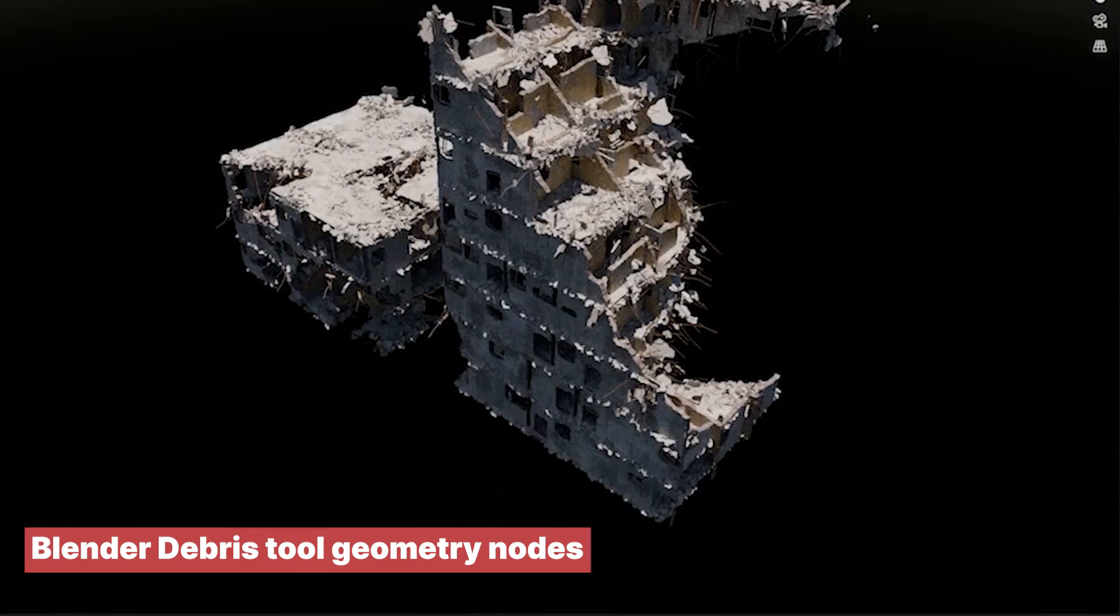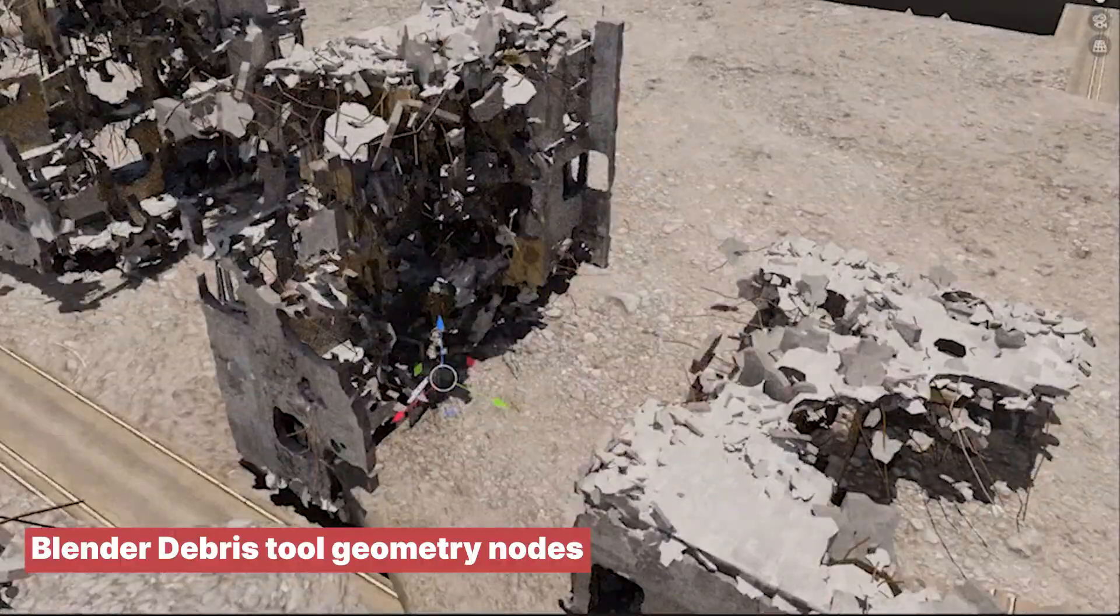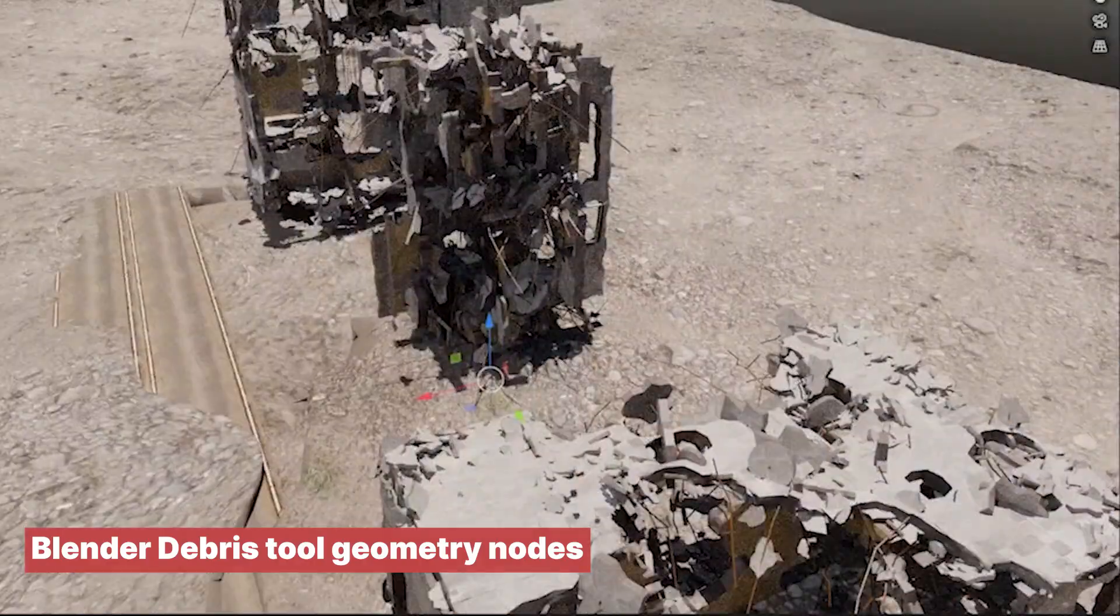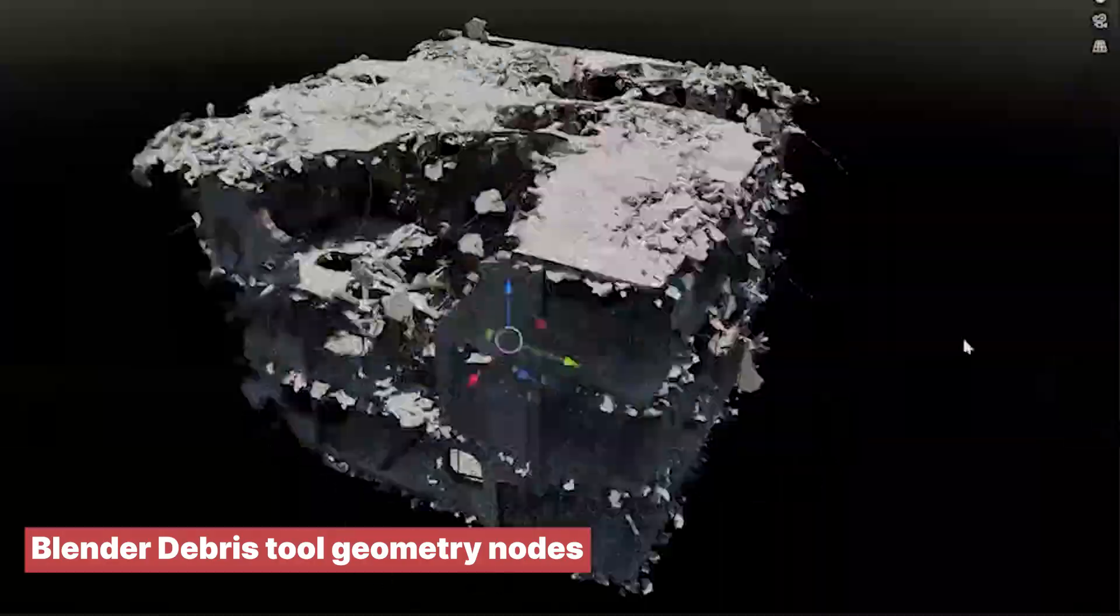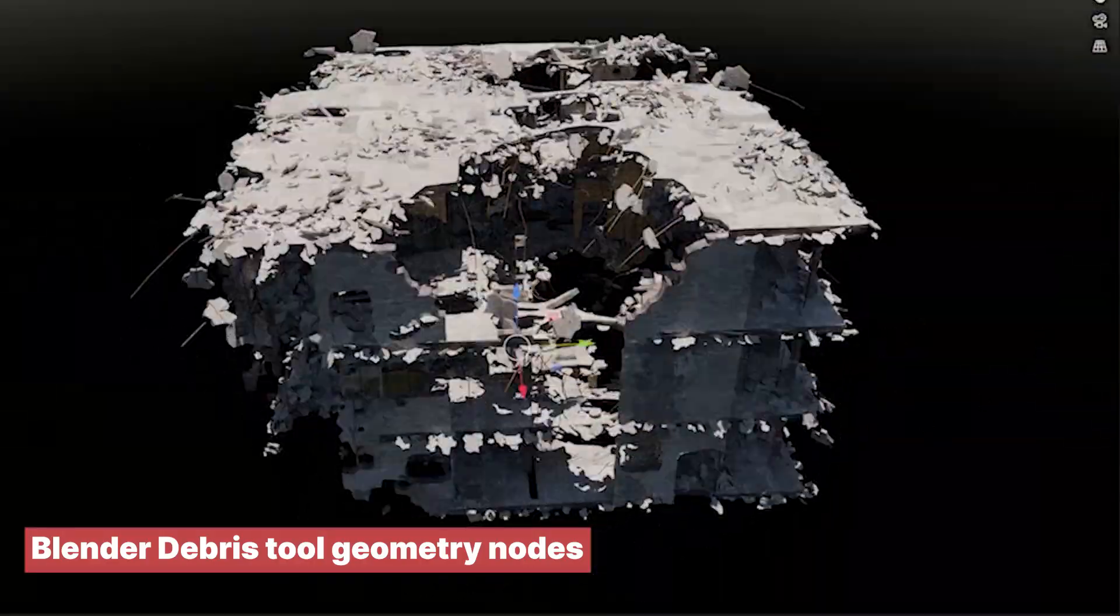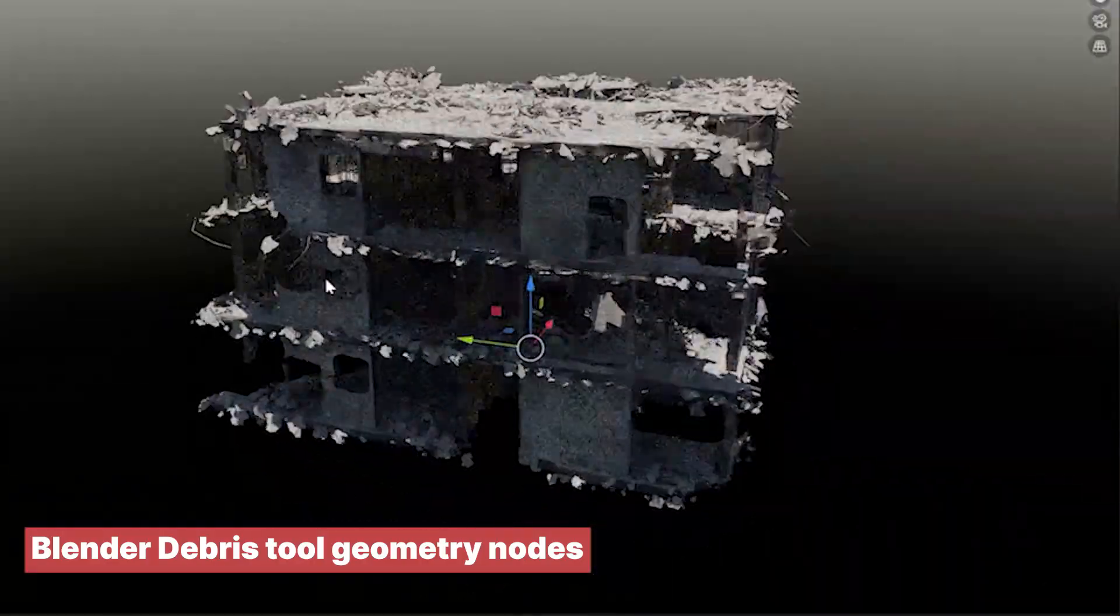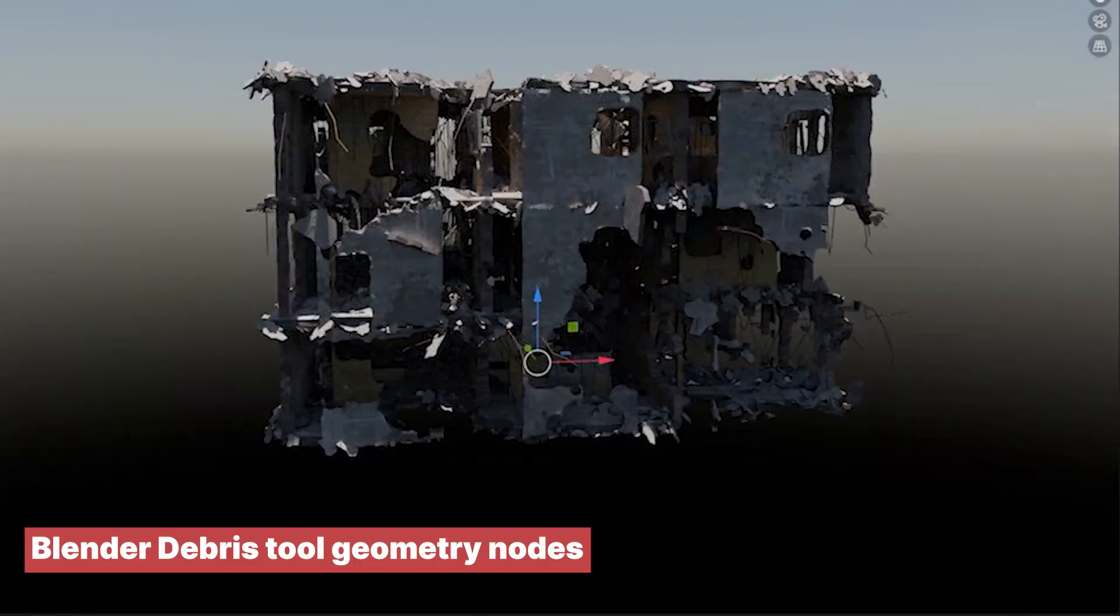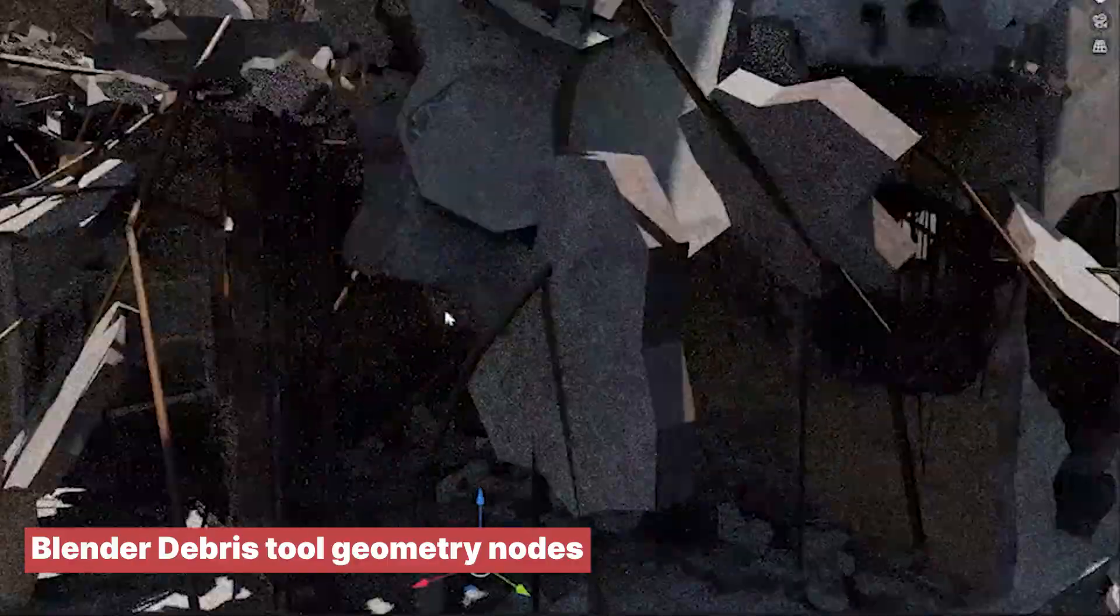If your projects call for a touch of chaos, this destroyed building generator will help you bring that to life. And that's it, those are some add-ons that you might find useful when working on different projects.